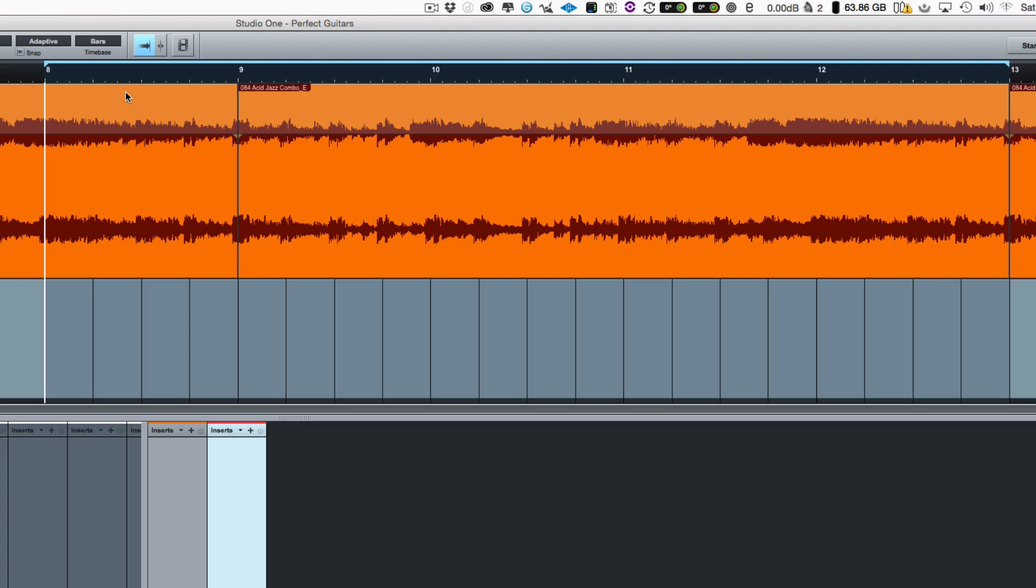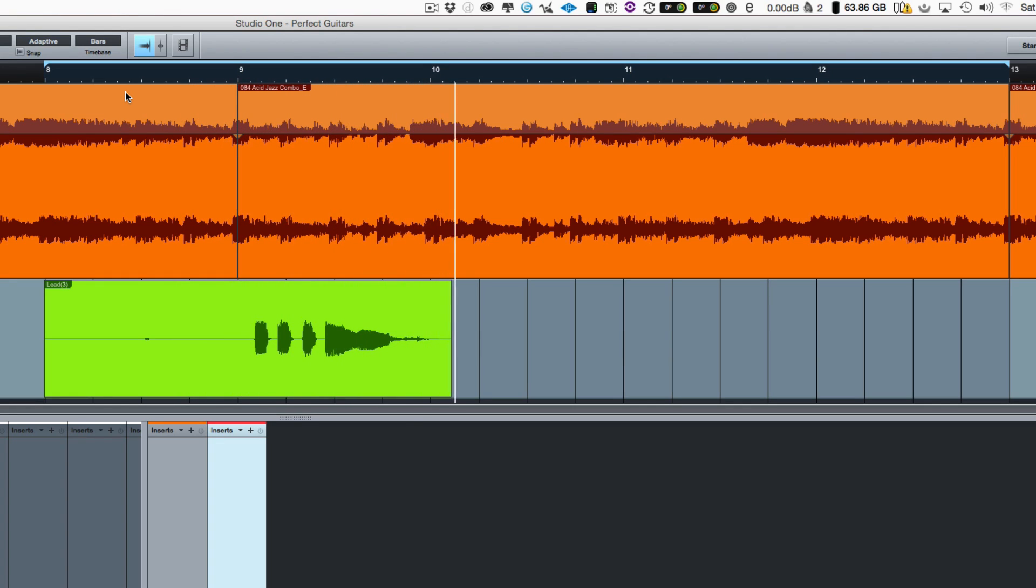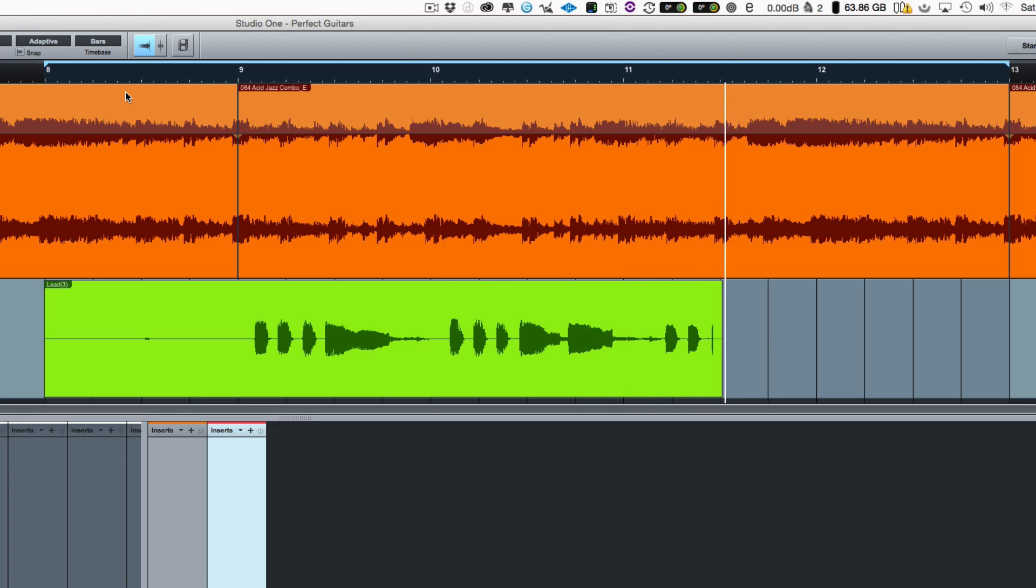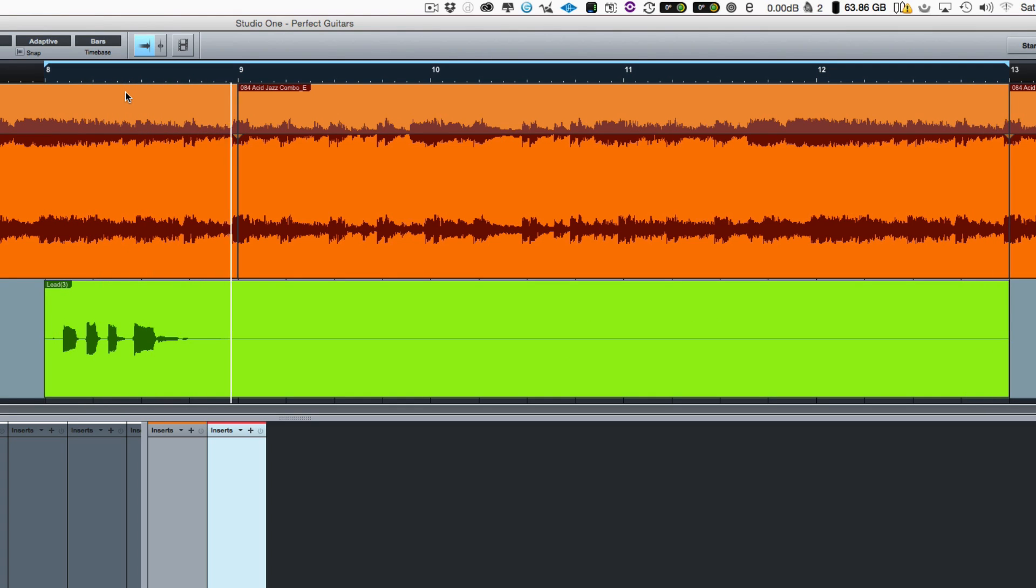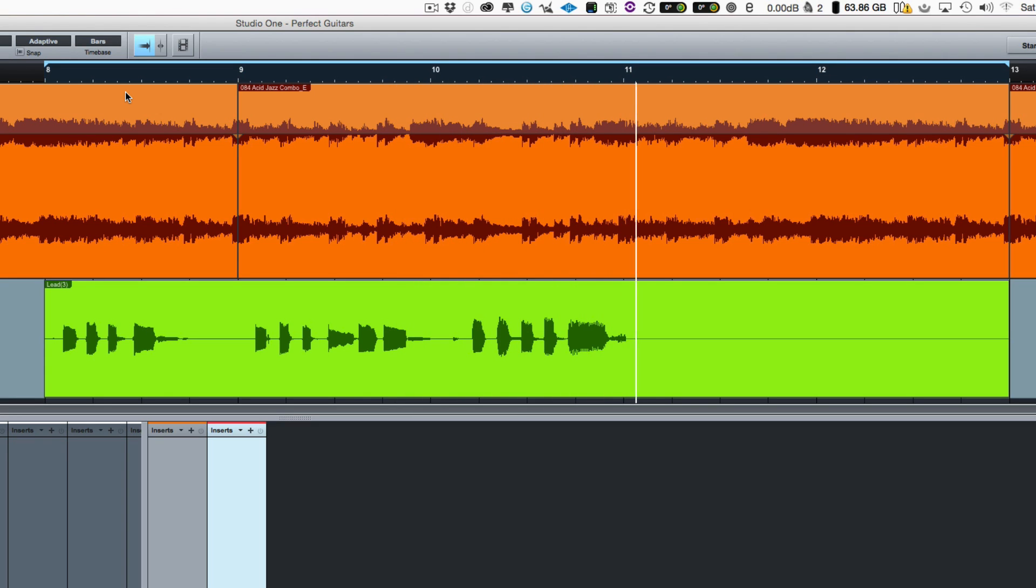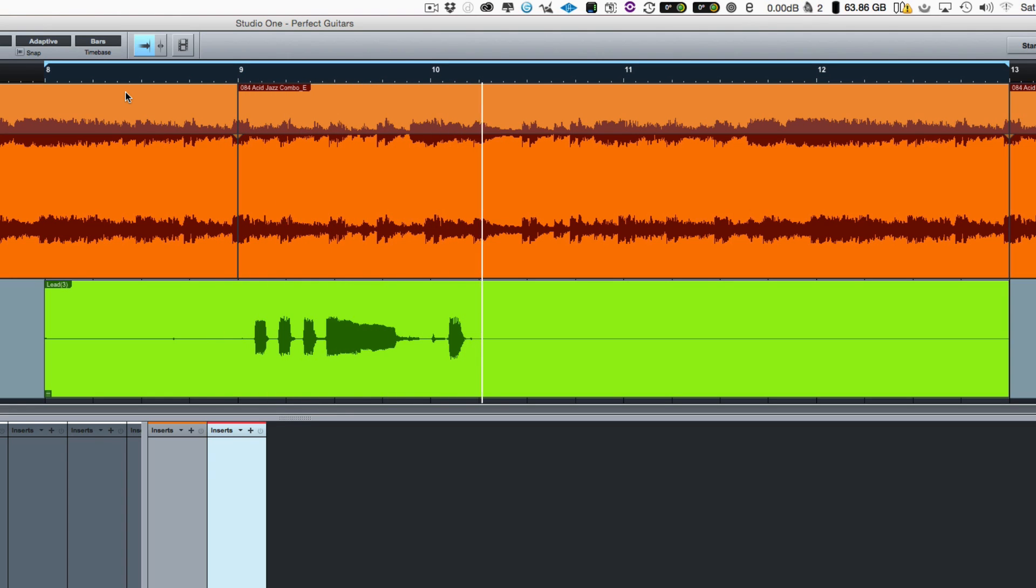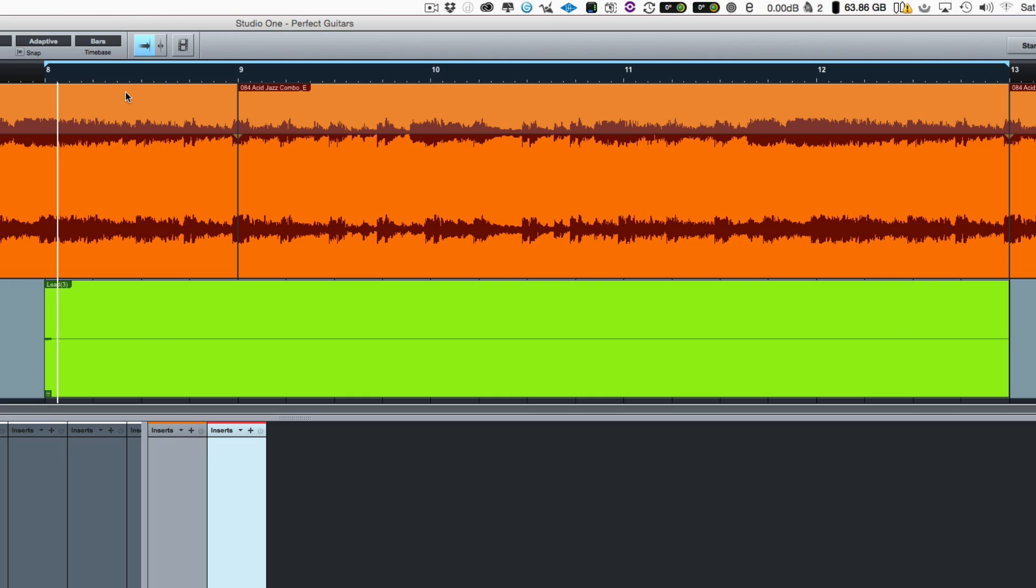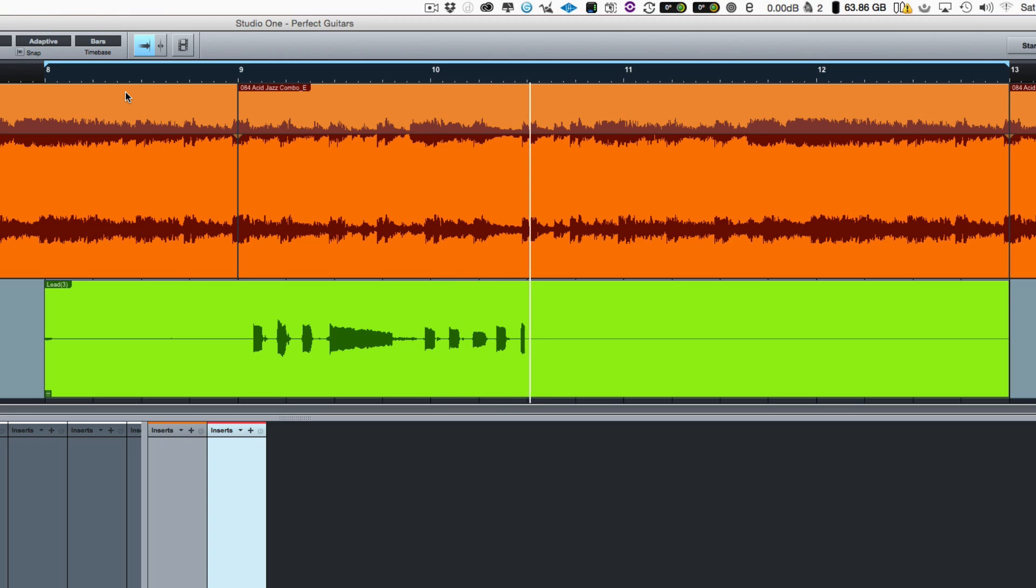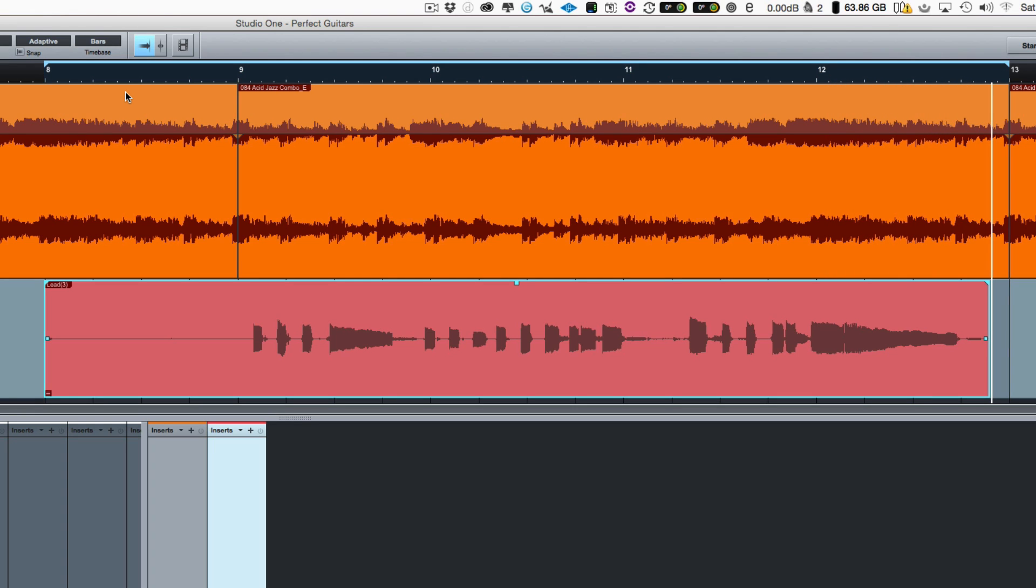So let's do the recording first. That's pretty straightforward. Let's start recording.